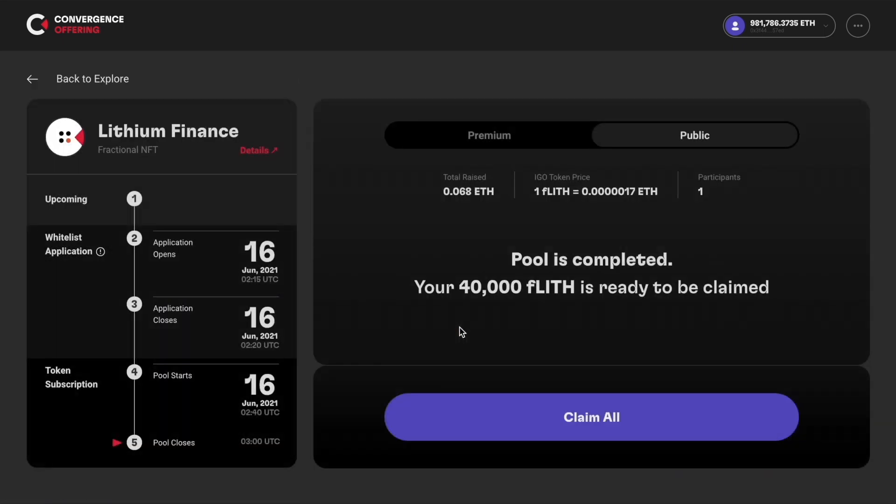This will take you to a screen showing you an overview of the subscription details such as total raised, token price, and number of participants. Most importantly, it will show you the amount of tokens that you can now claim.